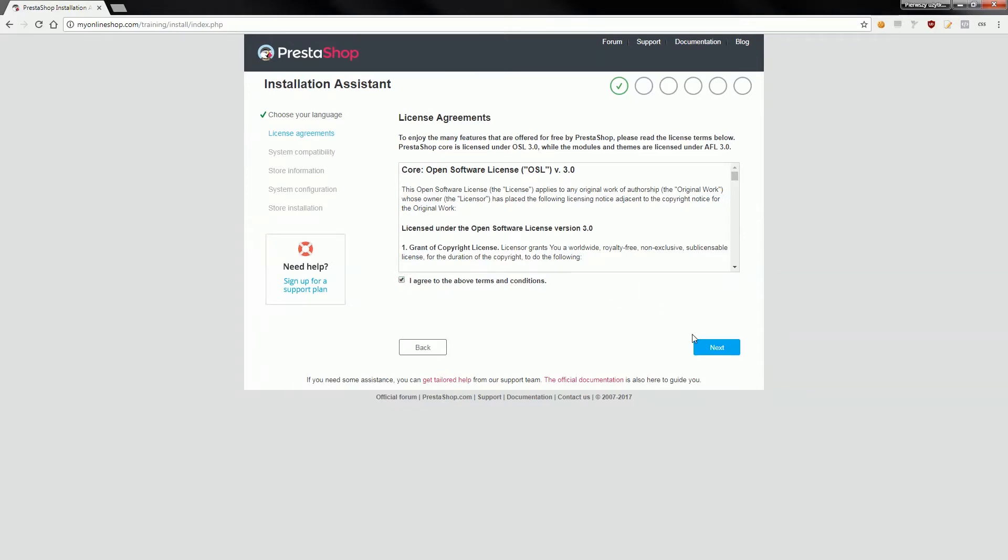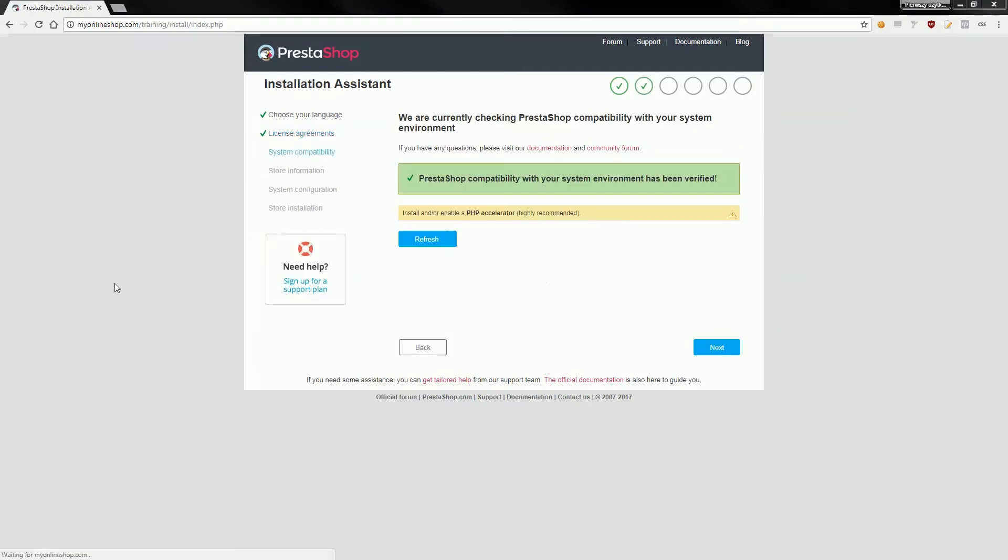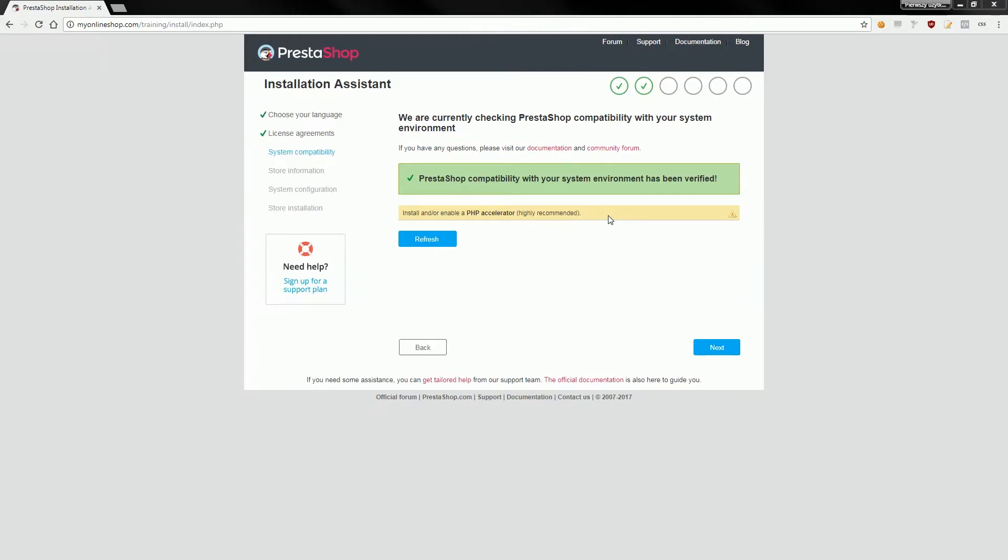You will see there a screen that informs you about your hosting environment compatibility with PrestaShop. If everything will be alright you will see green information that it is okay. Sometimes you will see additional warnings but you don't have to worry about them because usually these warnings are about some missing features on your hosting account. These features usually improve shop performance and can't affect the installation process or just the PrestaShop itself, so you can just go to the next step.